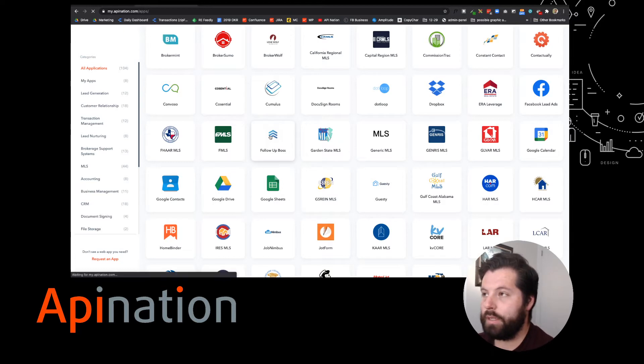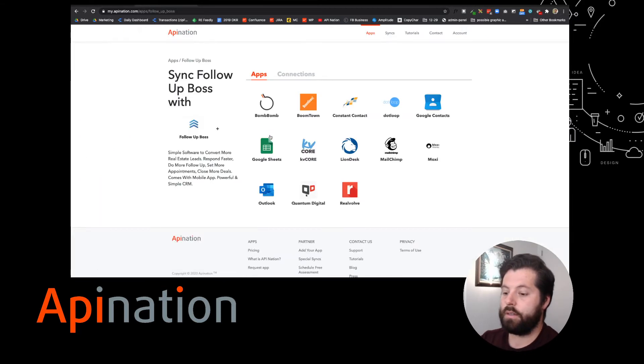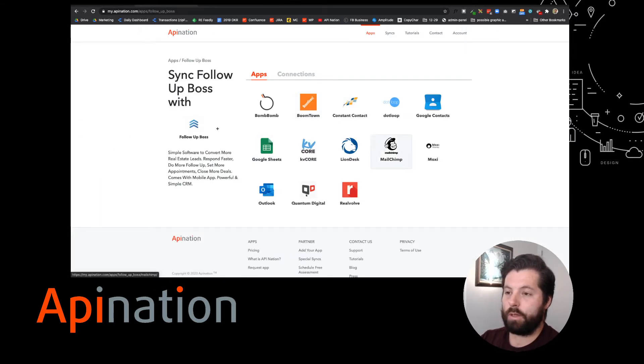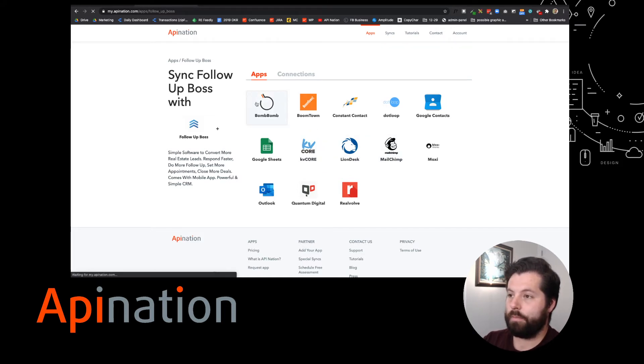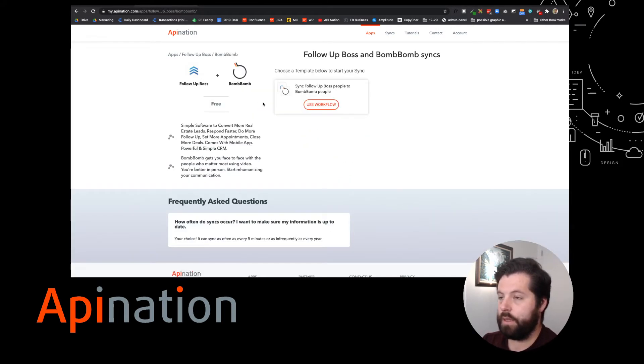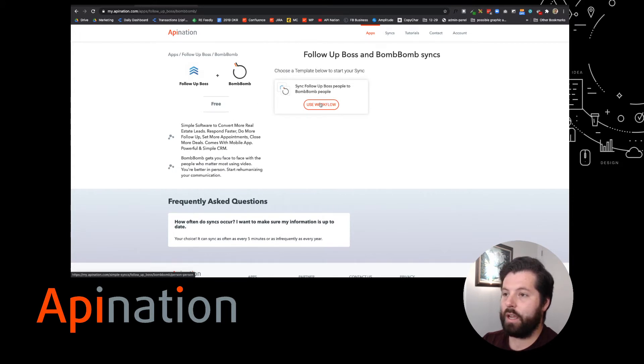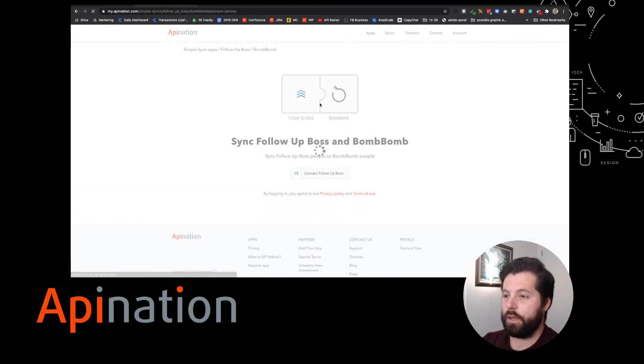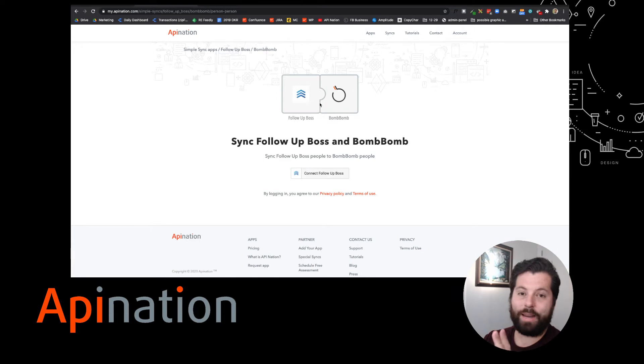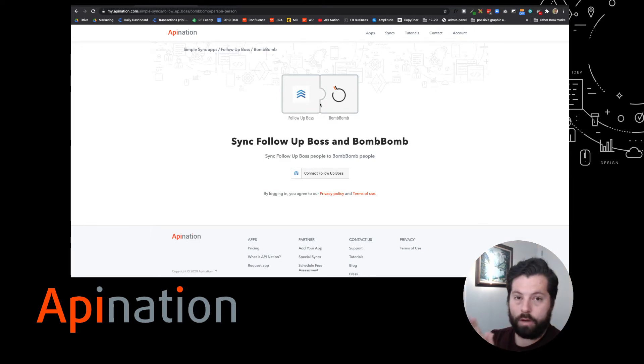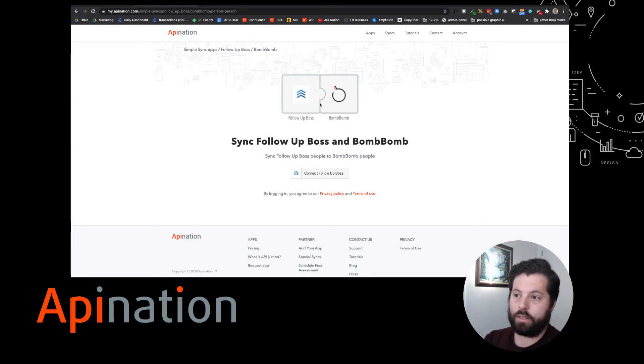I'm going to go with FollowUpBoss and here are all the integrations we've built for that FollowUpBoss CRM. We're syncing it to BombBomb. We have this template. It's ready to go. I'm going to click Use Workflow. Great! Now we just have to set up this workflow and setting up workflows at API Nation is so easy.